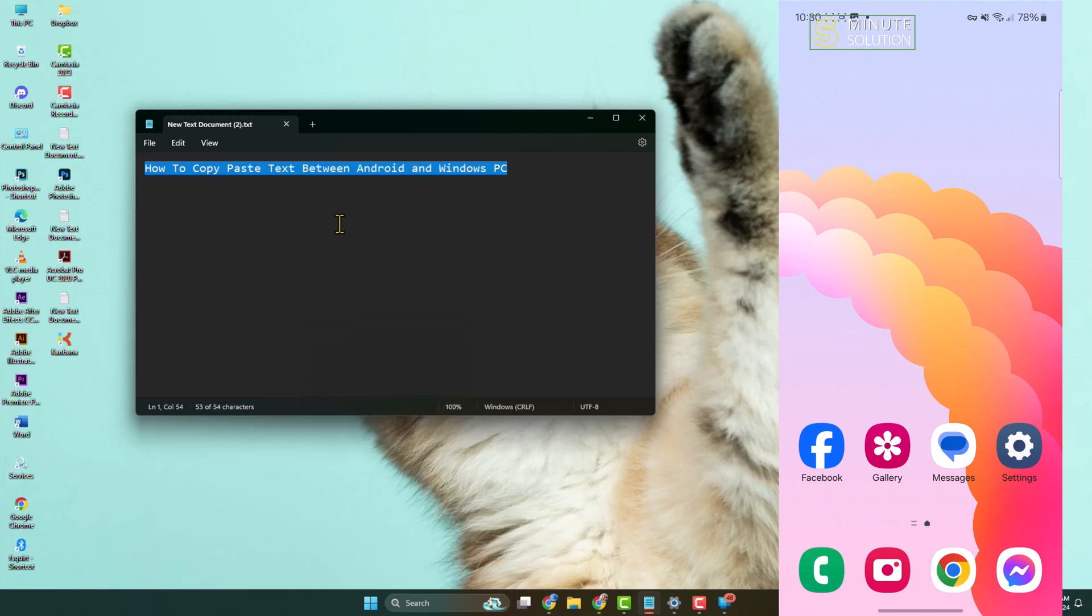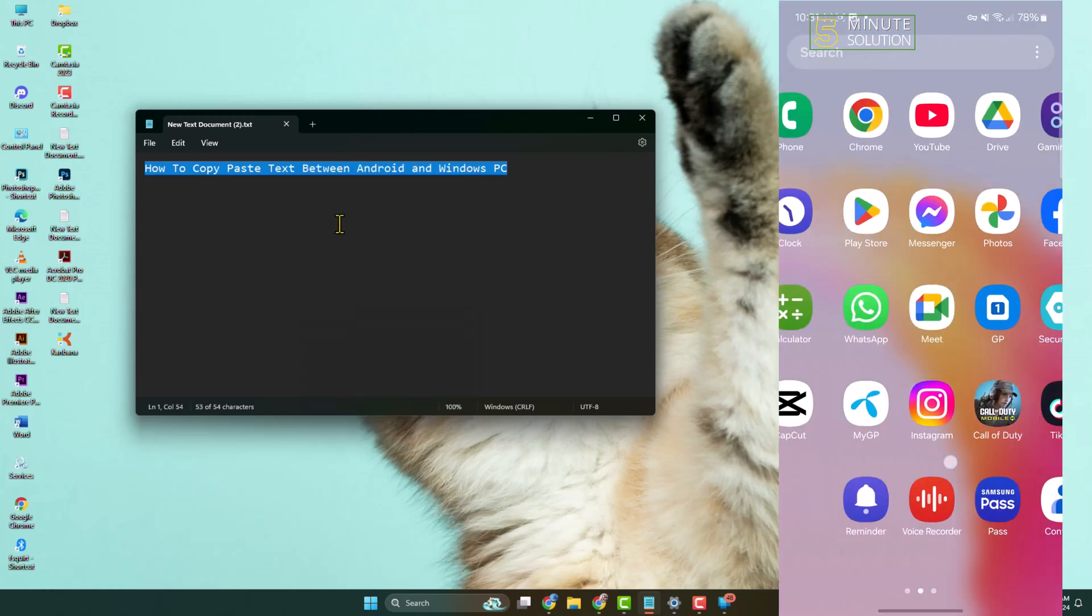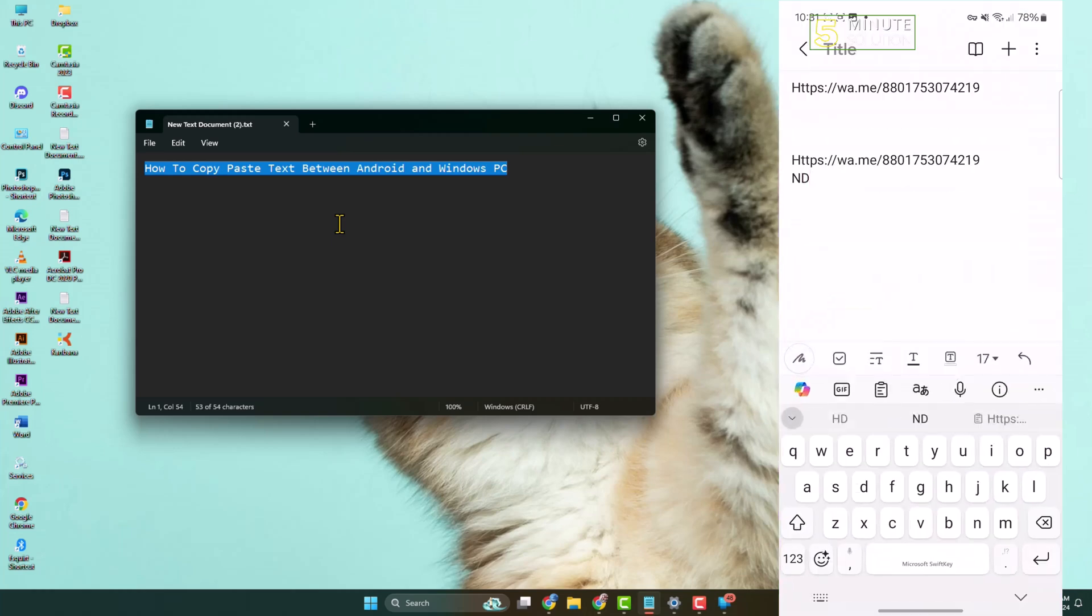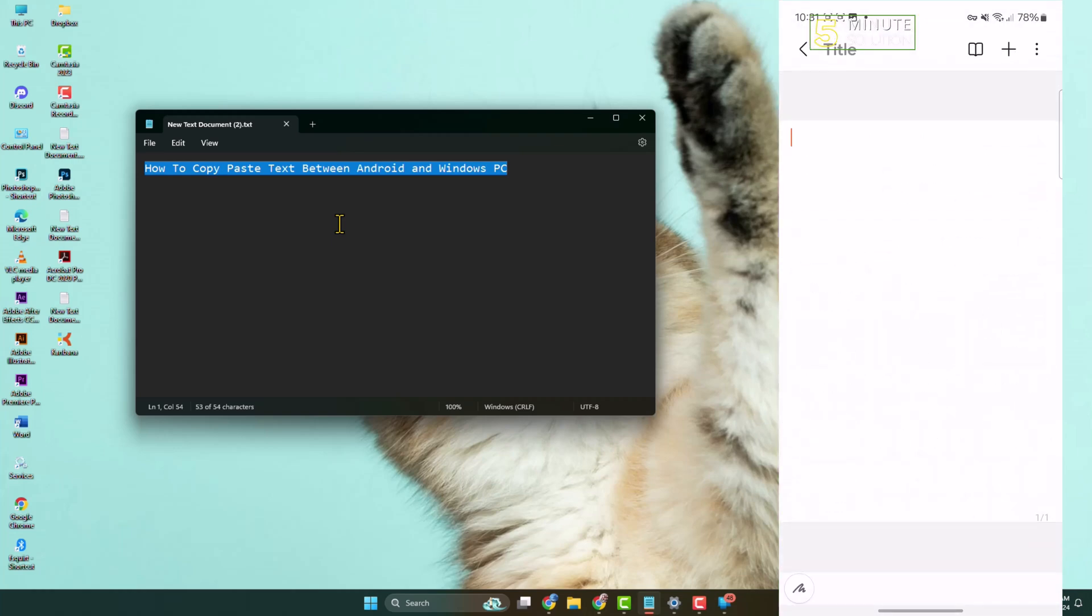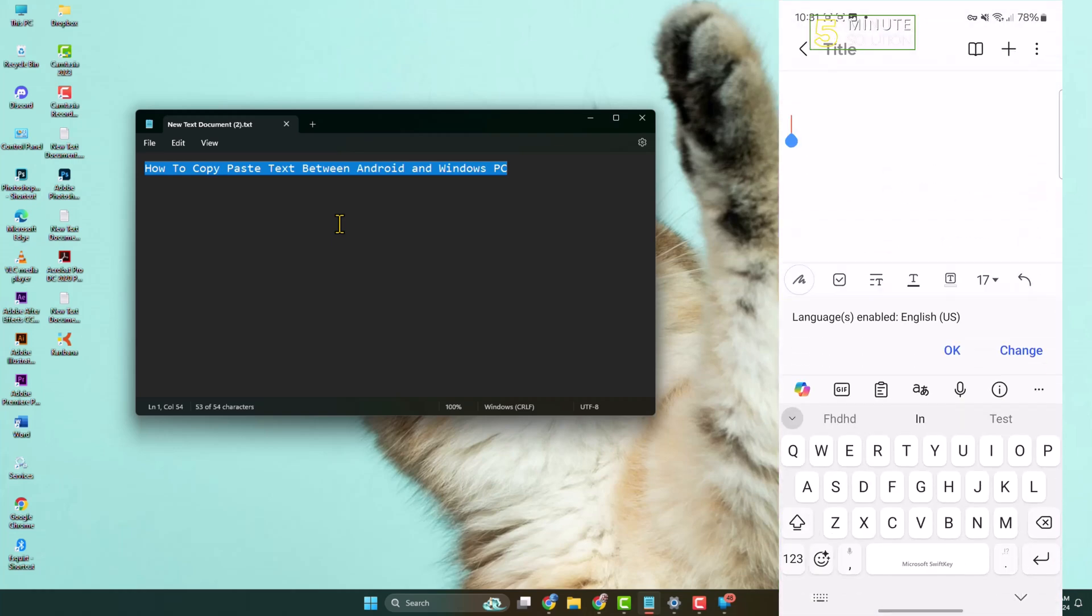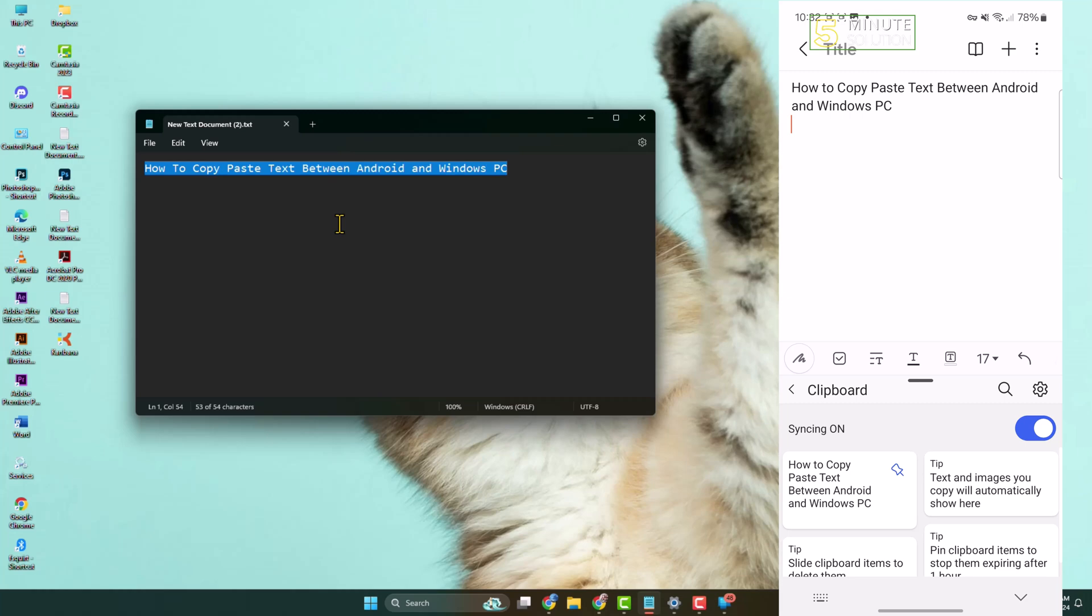Now I'm opening my phone Notes app, for example, and let's create a new note. Just tap on this clipboard icon, and here as you can see, my computer copied text is showing here. Just select this text, and as you can see, text successfully copied from computer.